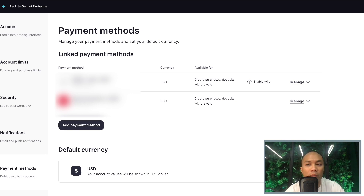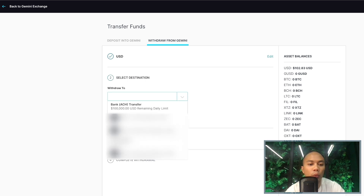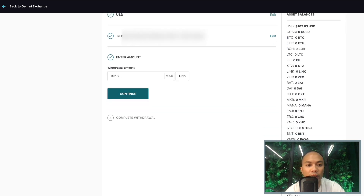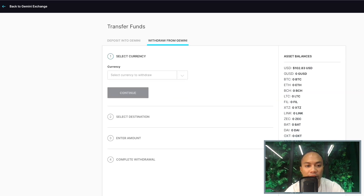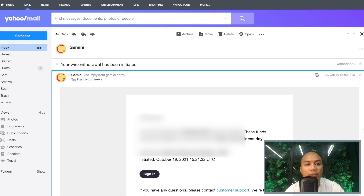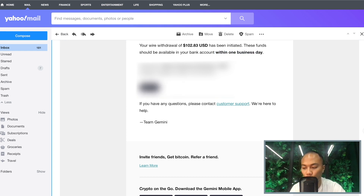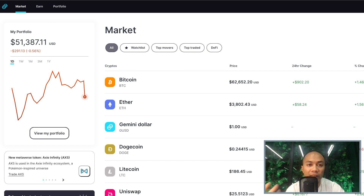Now that I've shown you how to add your bank account, let's make this withdrawal. We'll withdraw USD, hit Continue, select Bank of America, hit Continue, then withdraw the max amount of $102.83 and hit Continue. Reviewing the transaction — withdrawal requested. I also received email confirmation: my withdrawal of $102.83 has been initiated and these funds should be available in my bank account within one business day — probably by October 20th or 21st. One business day is actually not that bad.